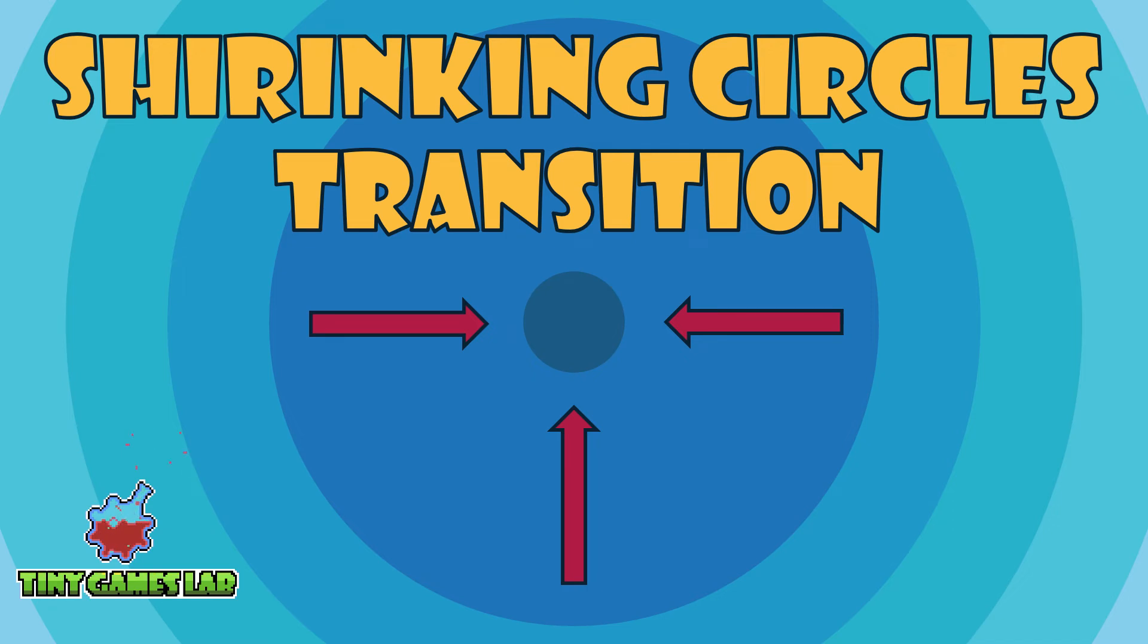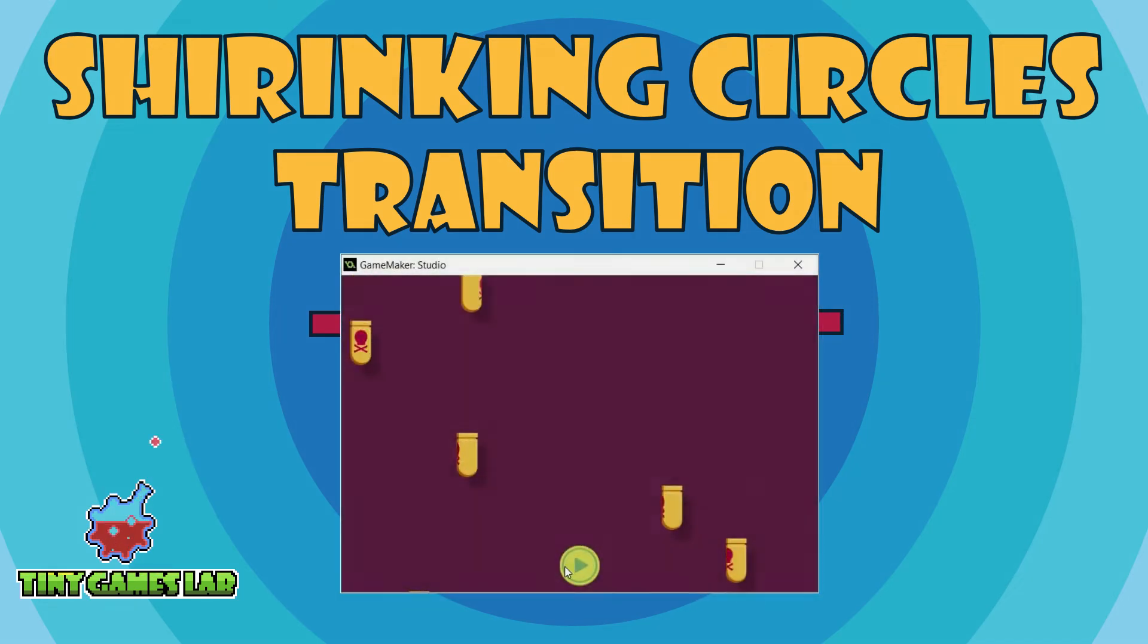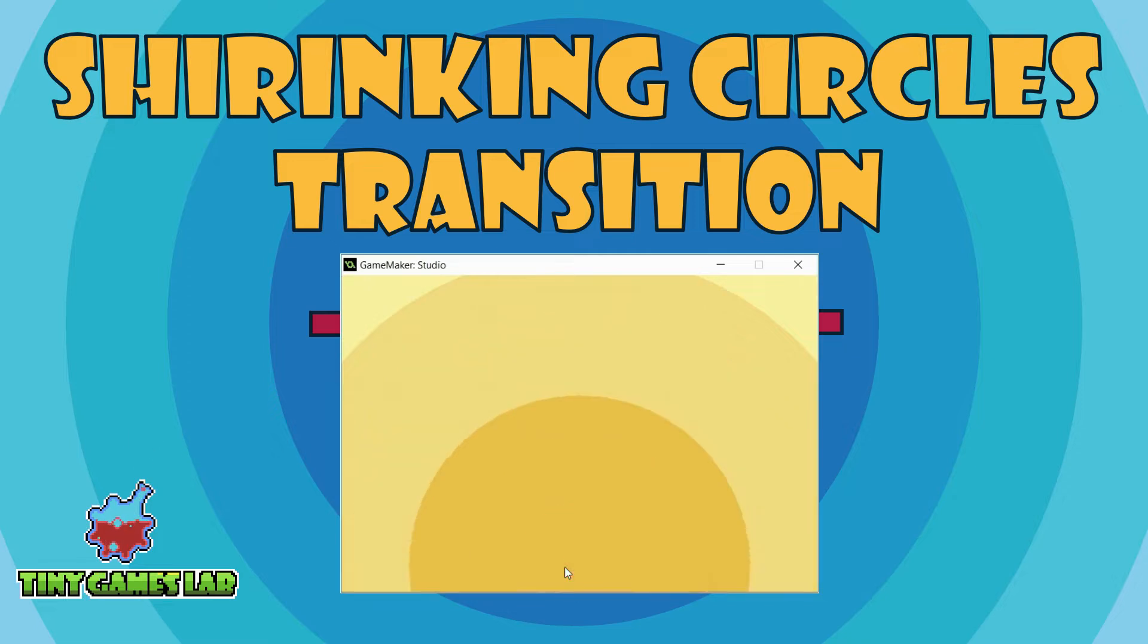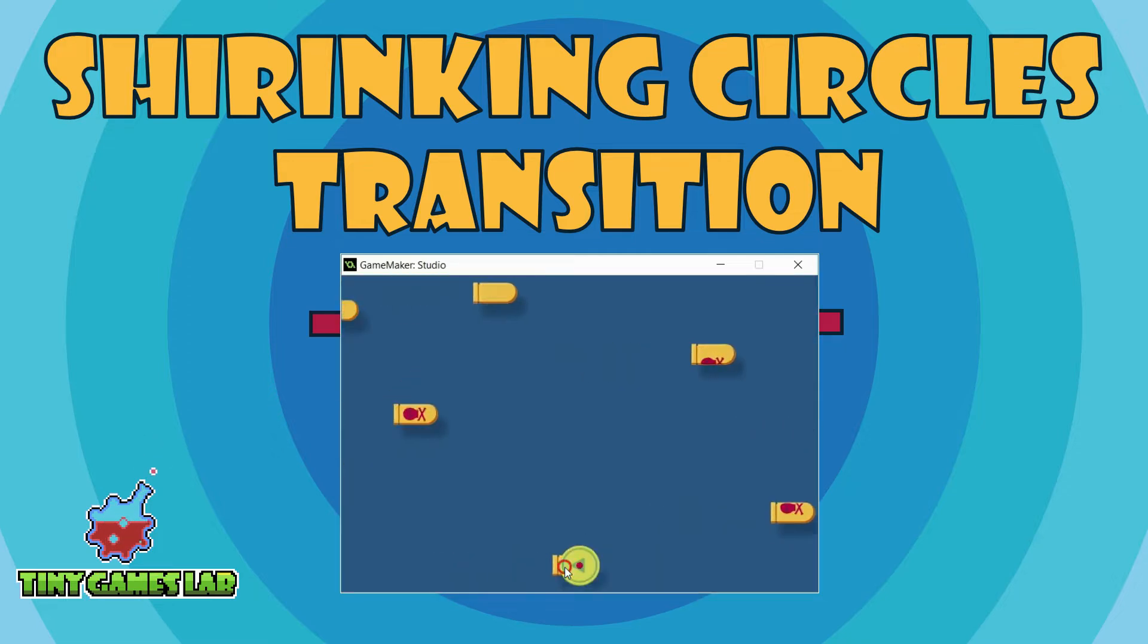Hello folks, this is TinyGamesLab and in this tutorial I'm going to teach you how to do this fancy room transition with circles that grow and shrink.